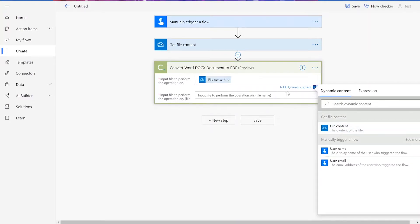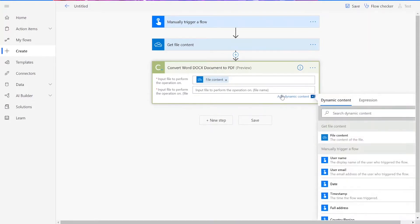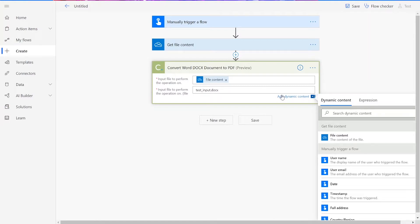For our input file, we will be adding in the file content from the previous action. You can name this whatever you'd like in the Input File Name section. Just remember that whatever you name it has to end with .docx.